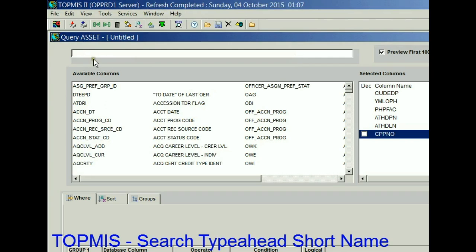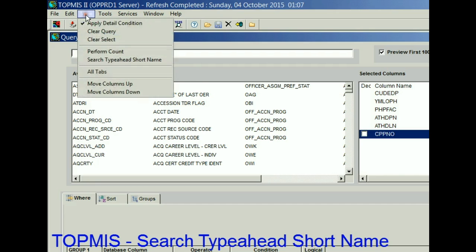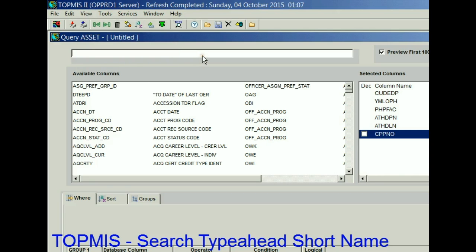So again, if you've been around the Army for a while and you know the names of those fields, you can type them in here. But if you don't know the name of the field and you only know a keyword, you can uncheck 'Search Type Ahead Short Name,' type that in, and it will find it for you. Thank you again for watching AG2 — be sure to subscribe to the channel and share the link with those around you.